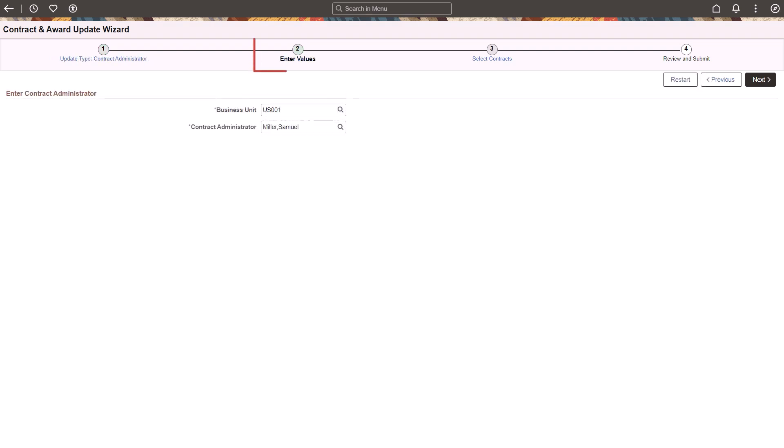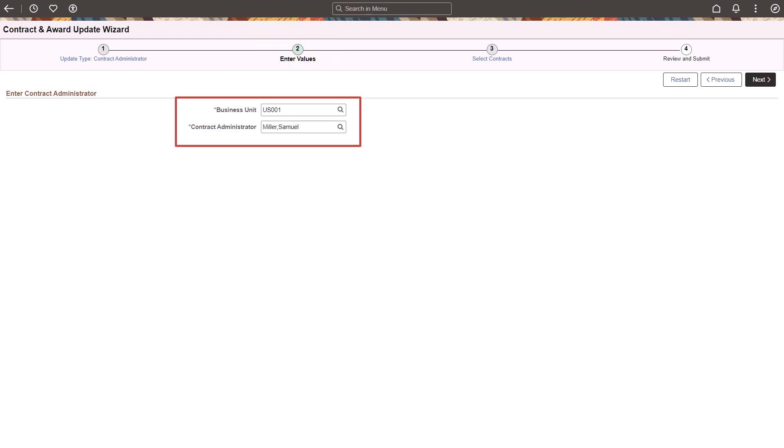Step 2 allows you to enter the new value for the update. The fields on this page vary based on the update type selected in Step 1. In this example, Samuel Miller is the new Contract Administrator.